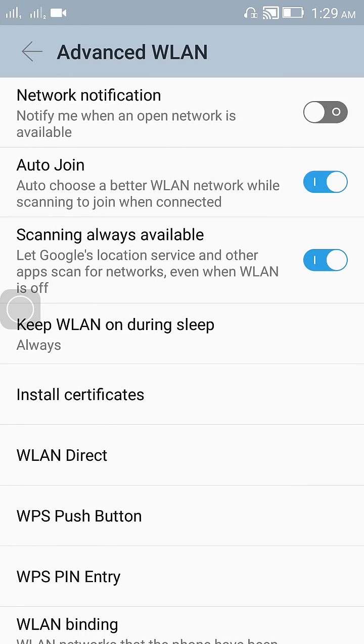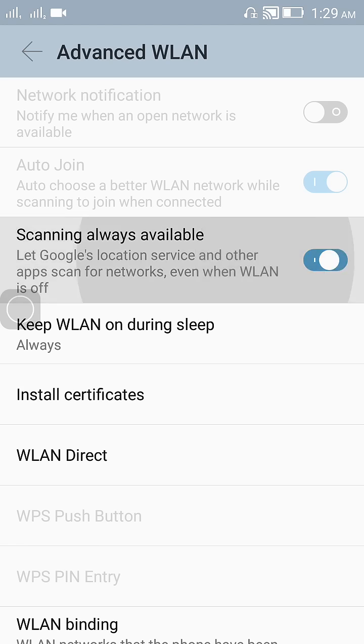Here you will see the third option, scanning always available. So if it is on in your phone, just switch it off and that's it.